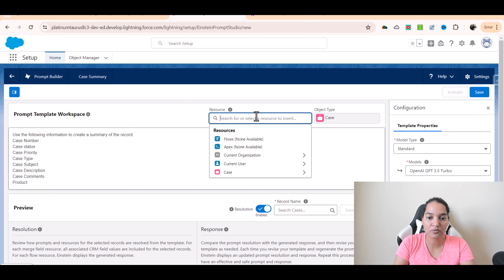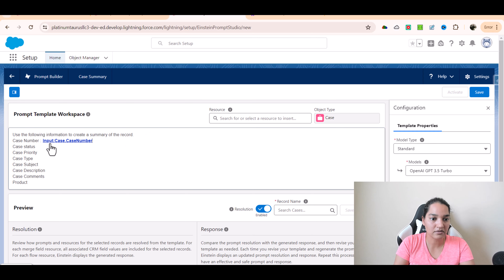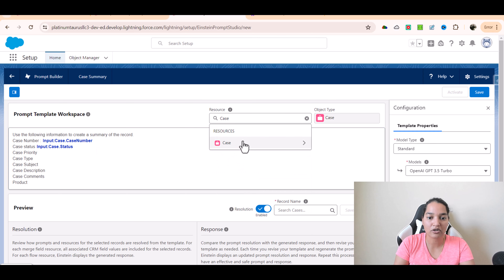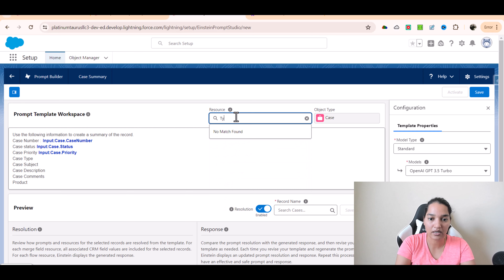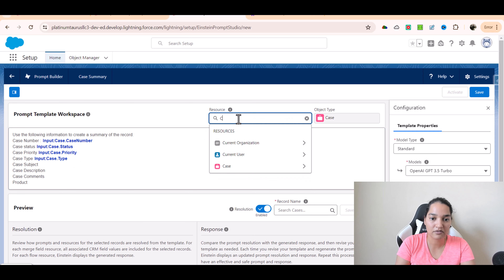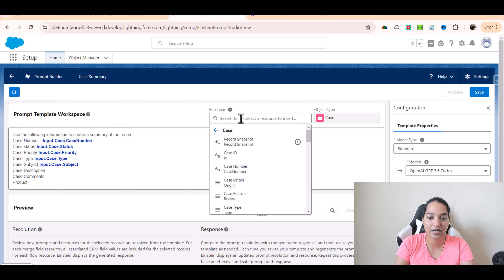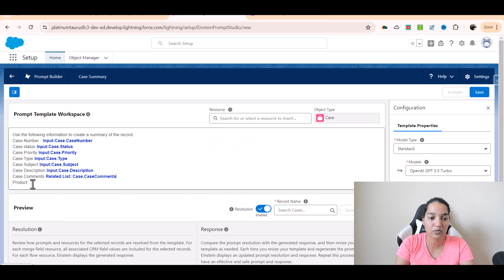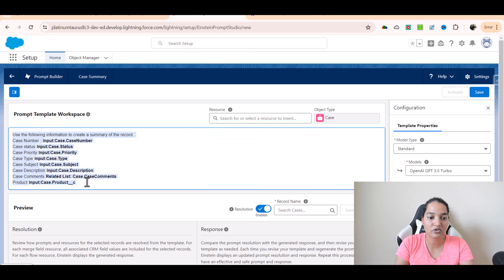Now we will populate all these fields with the placeholders. I'll go ahead and get the case number field. Similarly, I'll cut and place the case status field — there is a field on the case object called Status. There is also a field called Priority, so we'll grab that. Then Type — there is a field on the case called Type, so we go to the Case object and select case type. Then Subject — there is a field on the case called Subject. There is also a field called Description. For case comments, we have two types: internal comments and actual comments — we'll use the actual comments. And finally, there is a field on the case object called Product.